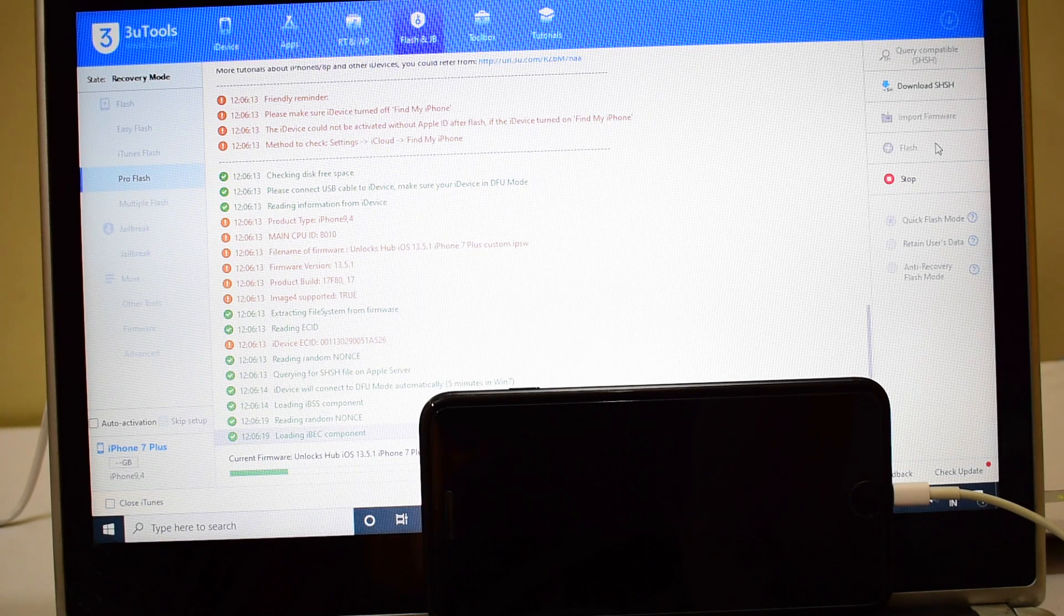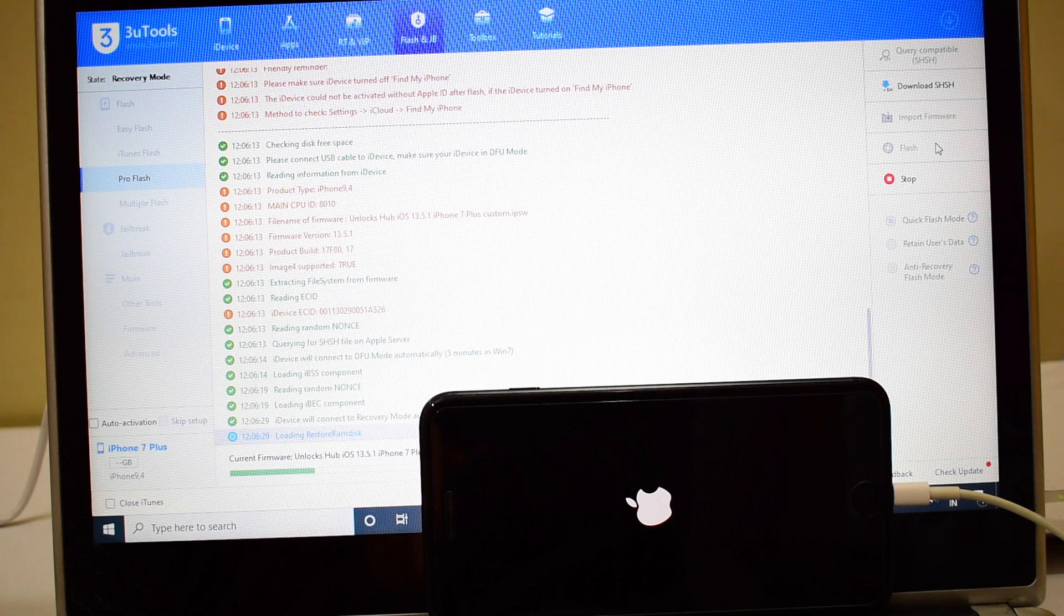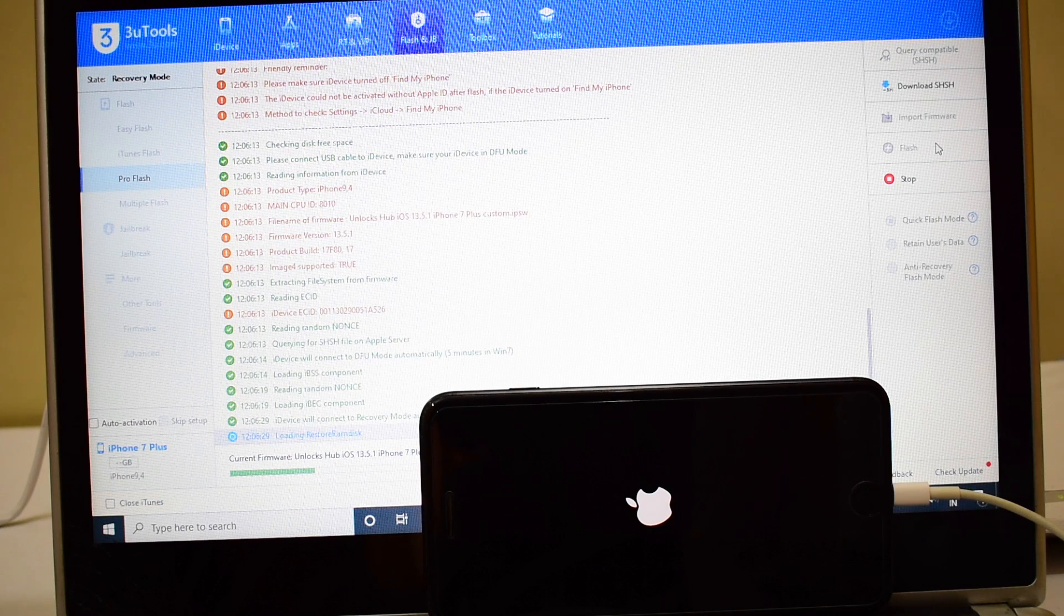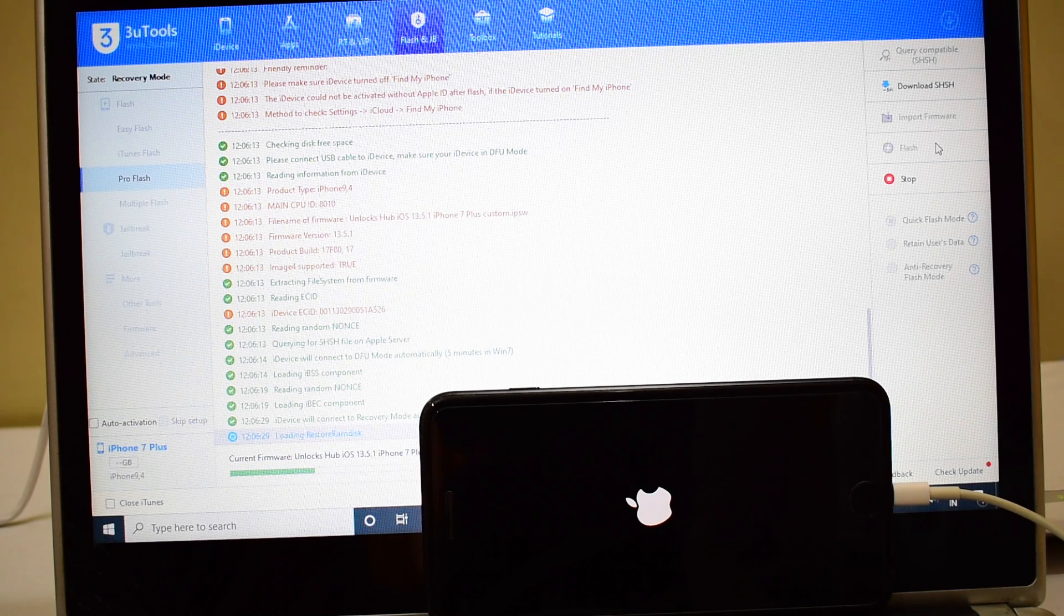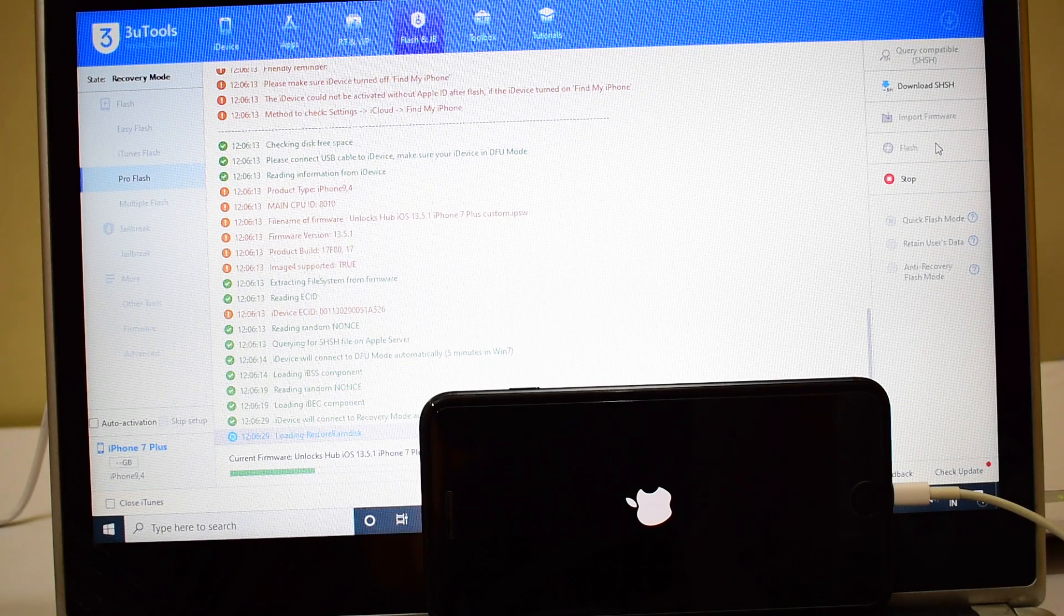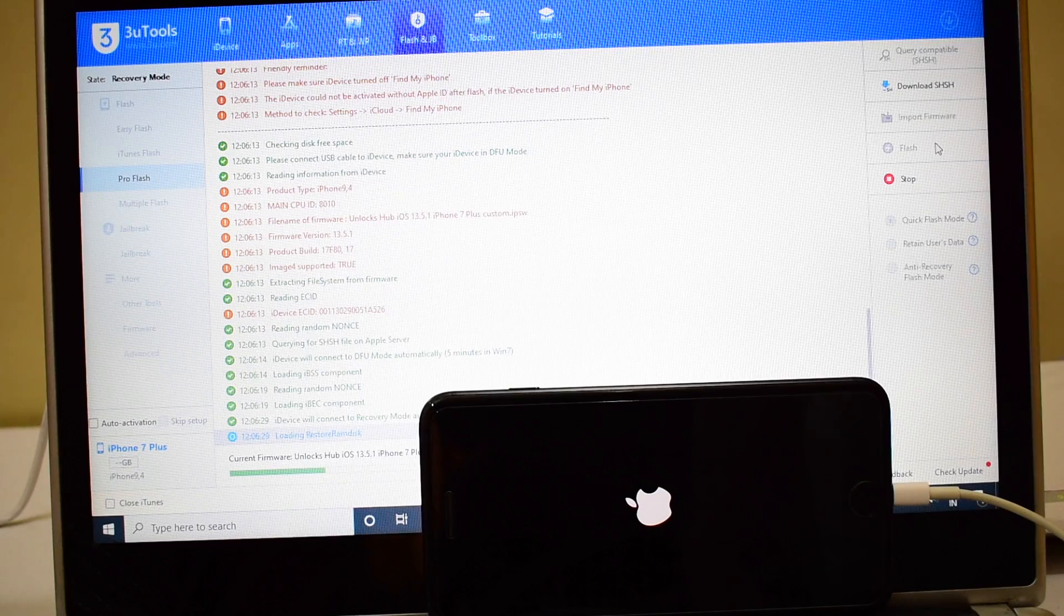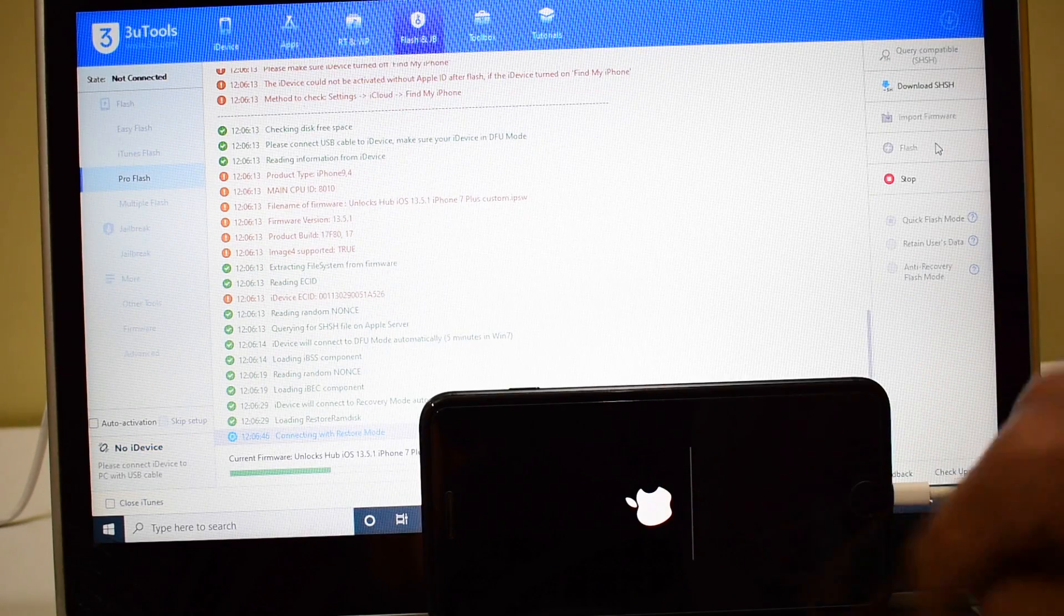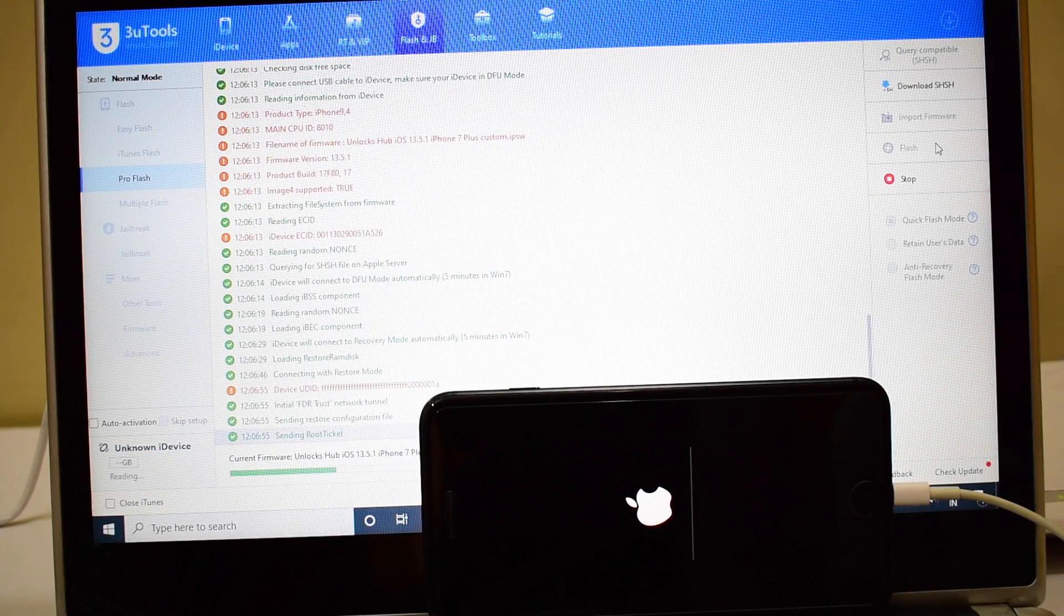If you like this video, do hit the thumbs up button. If you have any doubts or questions, please ask in the comment section. Kindly watch the video completely, do not skip any step. You have to follow all the steps for a successful iCloud unlock. You can now see the installation has started.